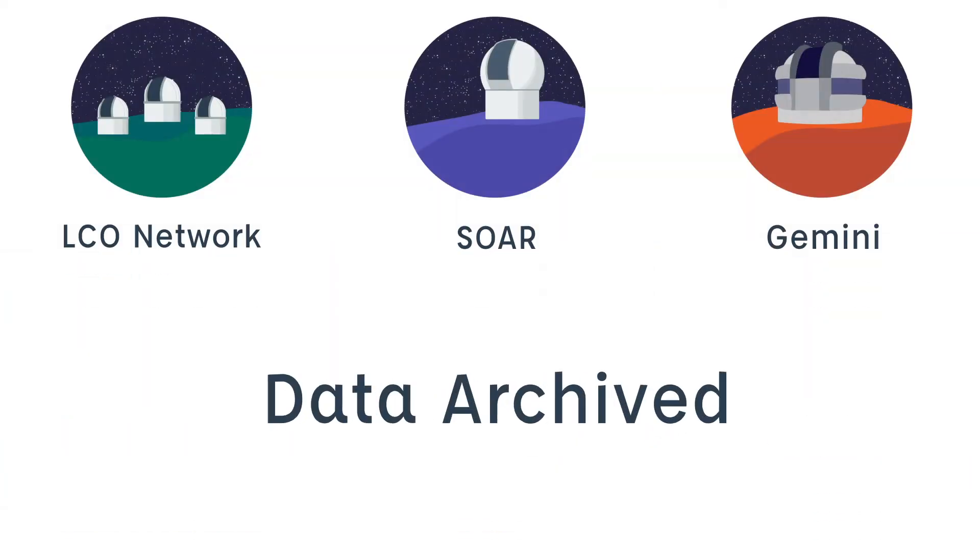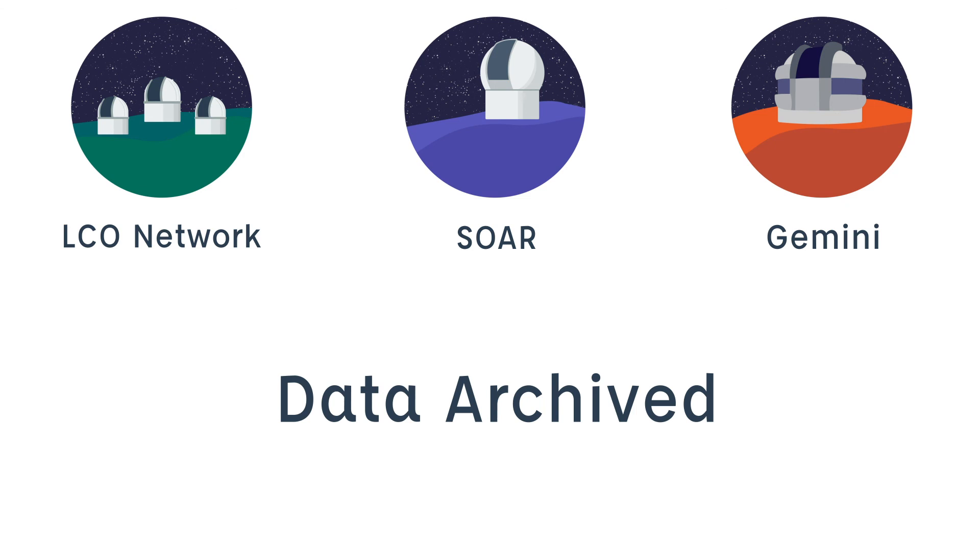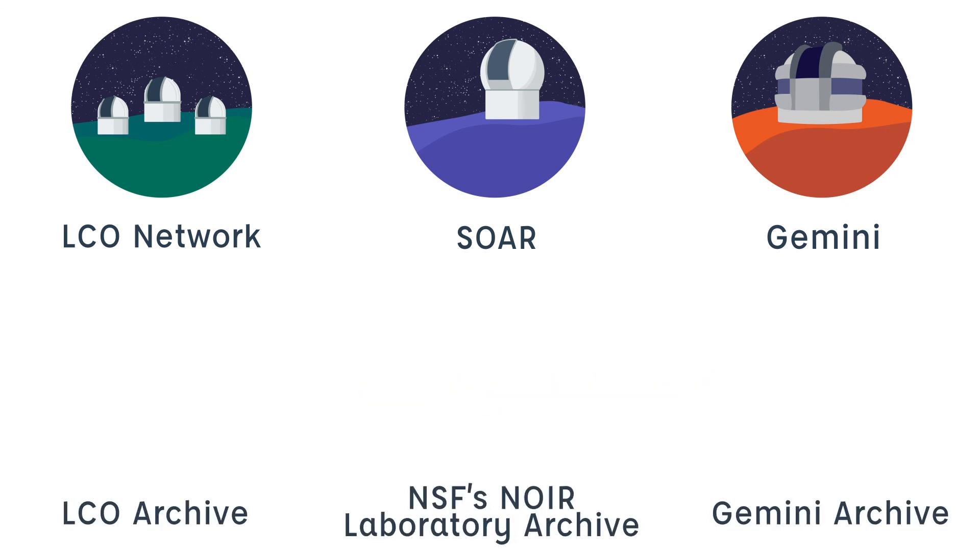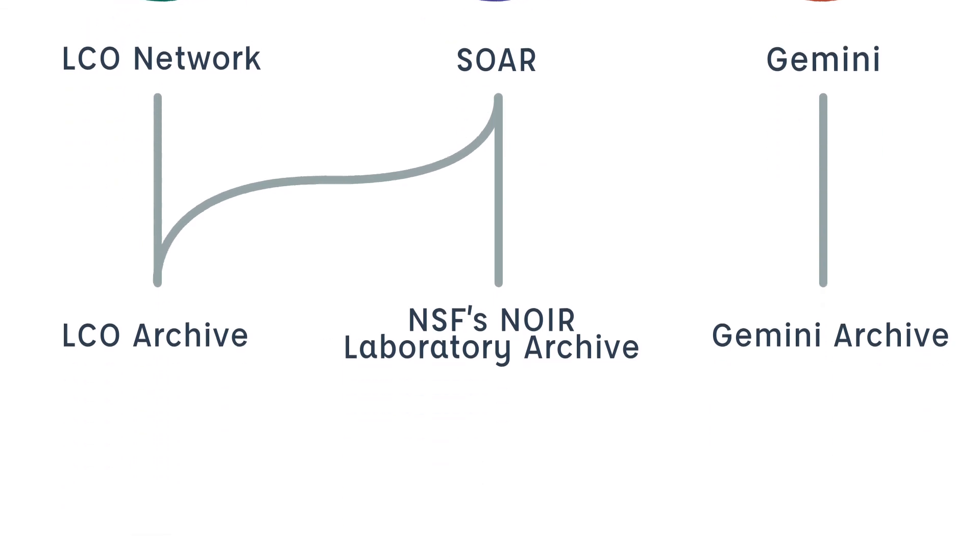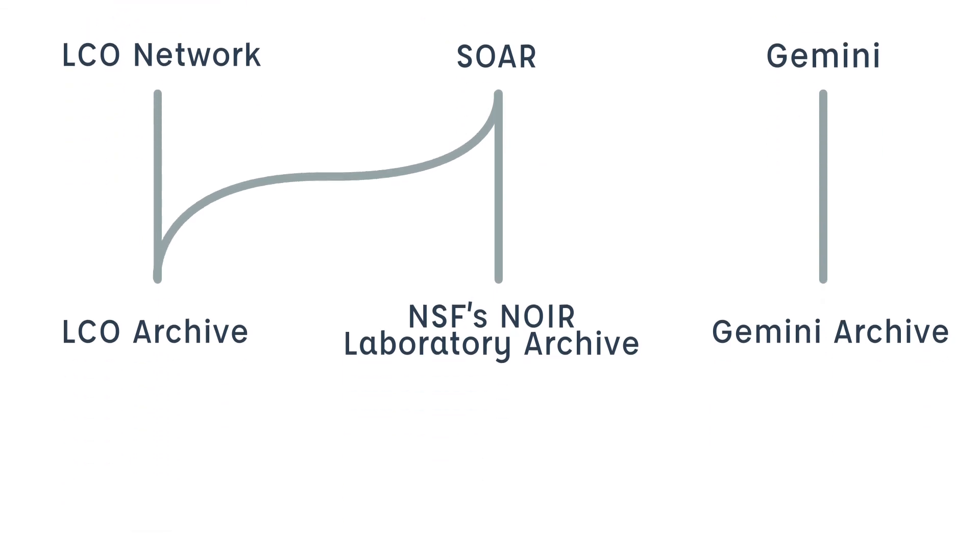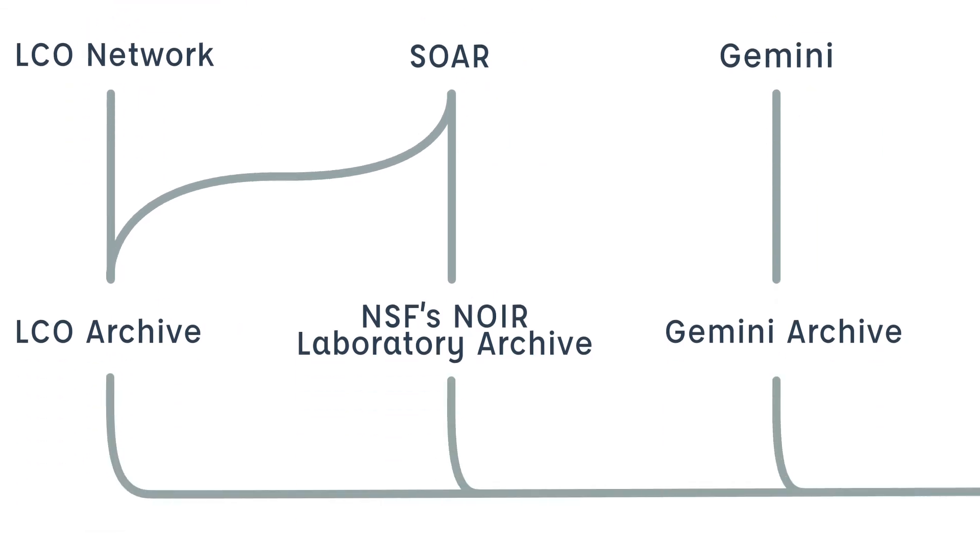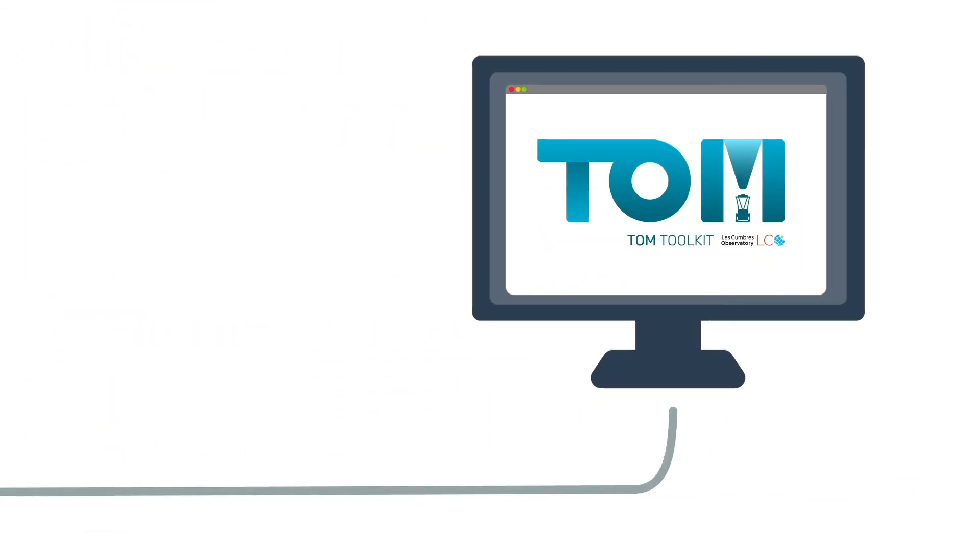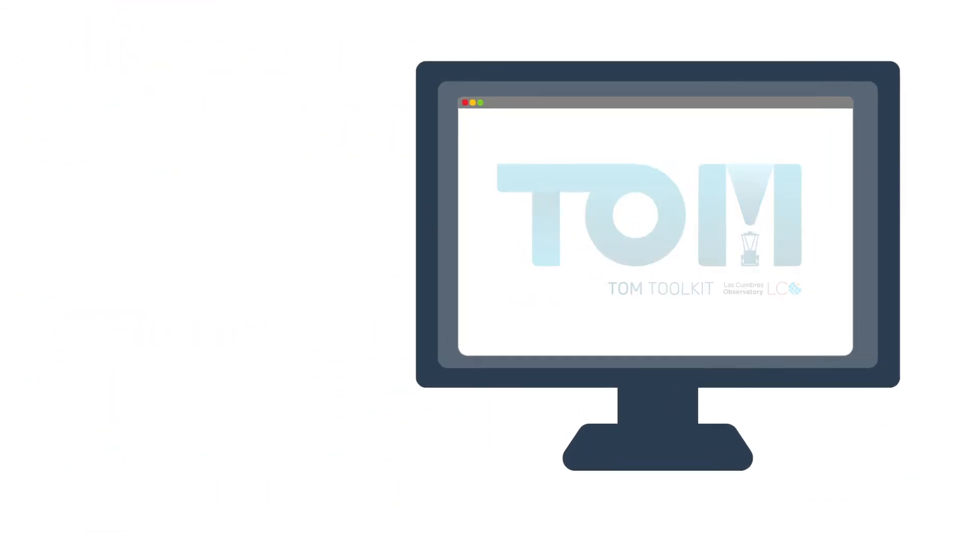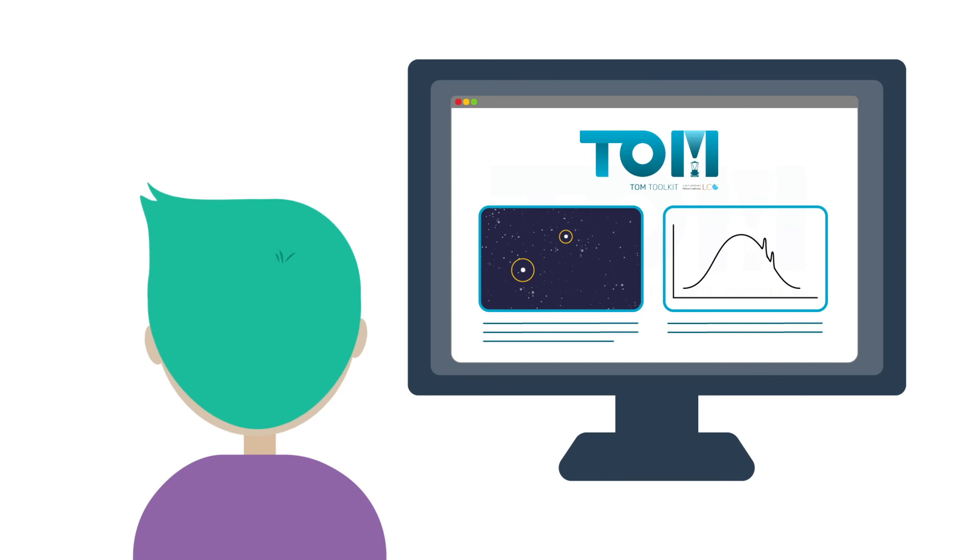The collected data is made available through the LCO, NOIRLAB and Gemini data archives. A TOM system is able to automatically harvest this data.